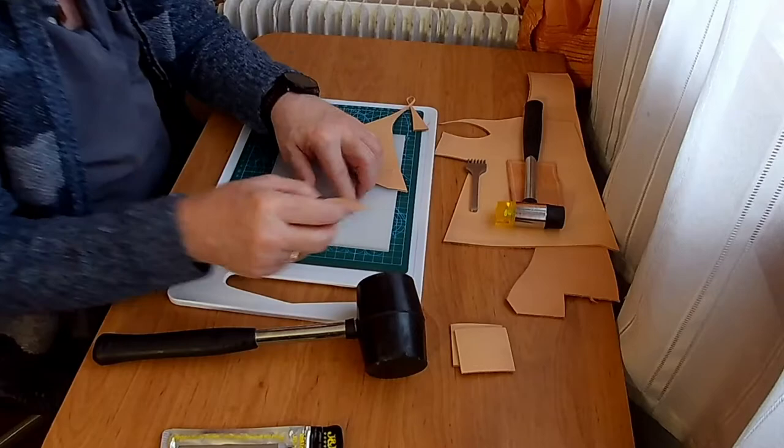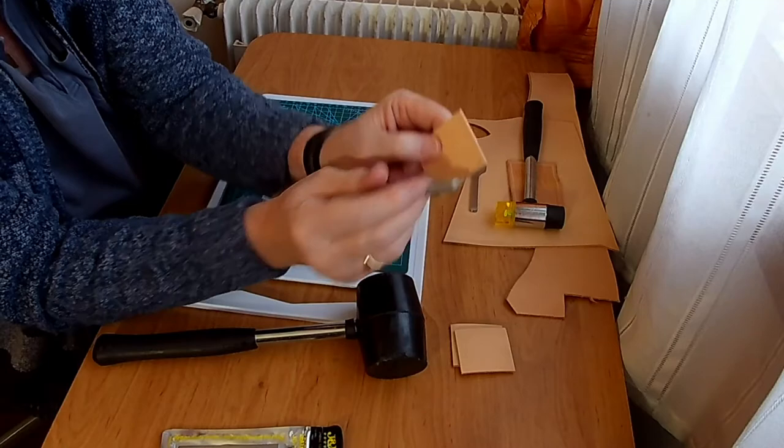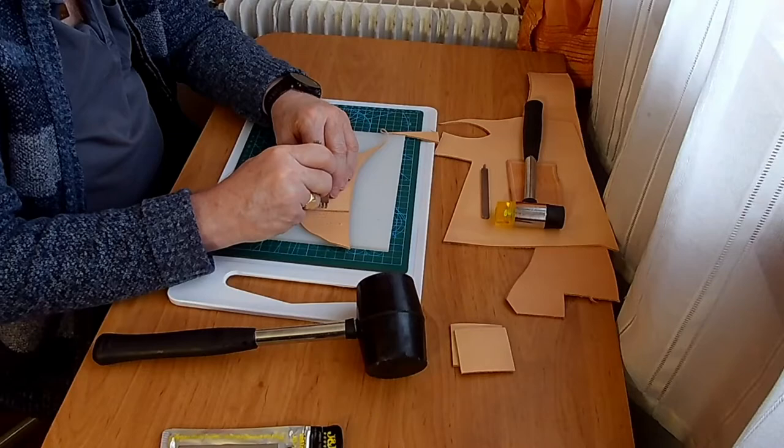So the single goes through exceptionally easily and it's gone right into the board as well, the cutting board here, because I hit it a bit hard. You can see it there.